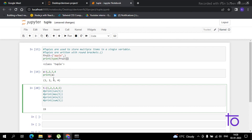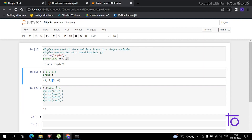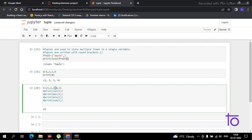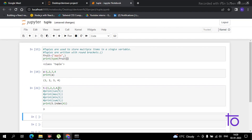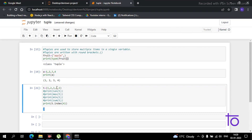Now suppose you have to find the index position of any element. For example, to find the index of 4, I use the syntax 'print(t.index(4))'. After executing, we get 3. As you know, indexing starts at zero — so zero, one, two, three — that's why it is showing the answer 3.